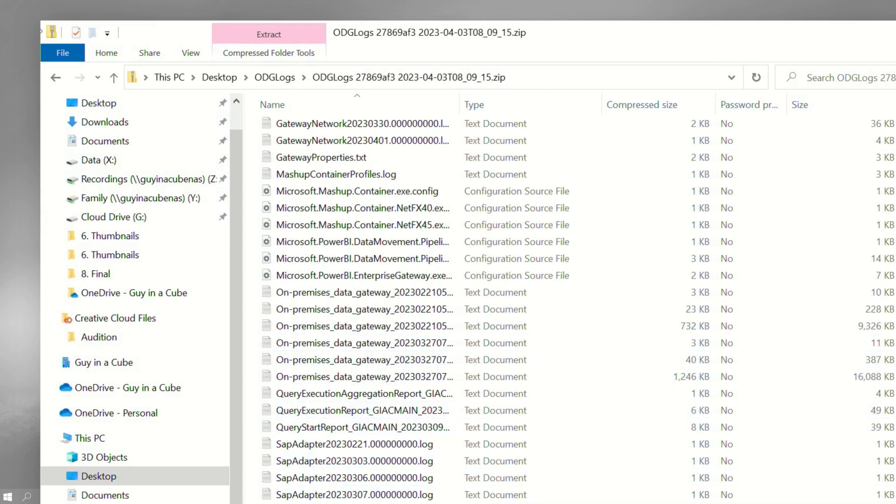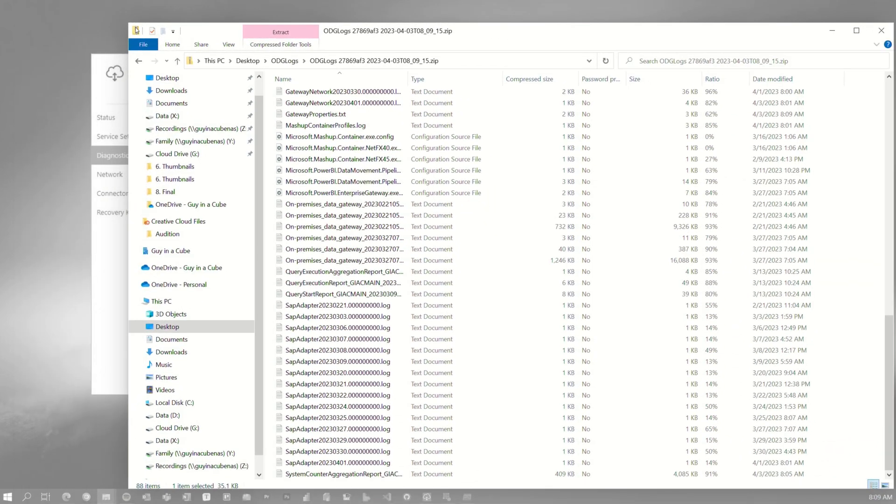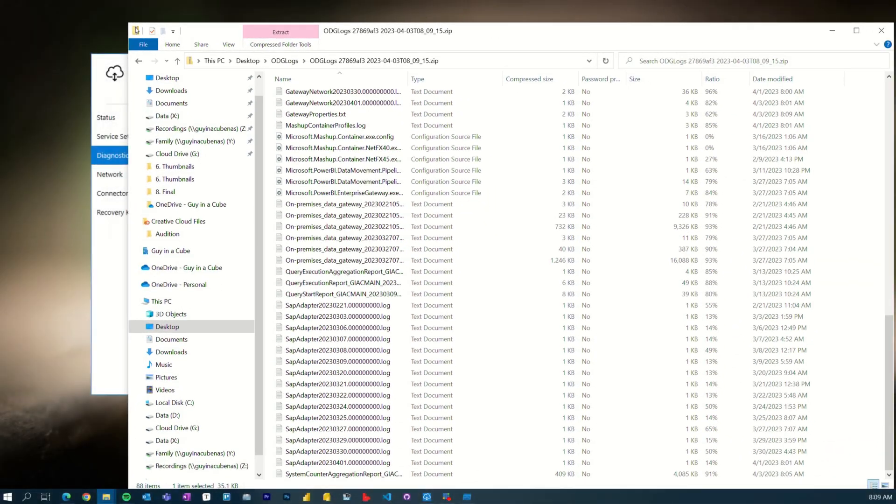So where are these files on the hard drive? And they couldn't find it. So I was like, well, we need to figure this out, right?